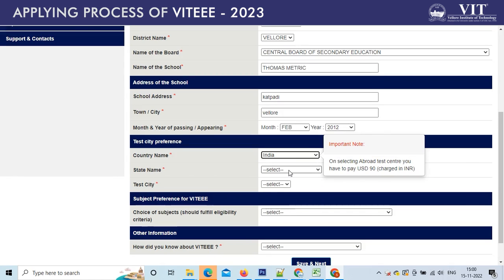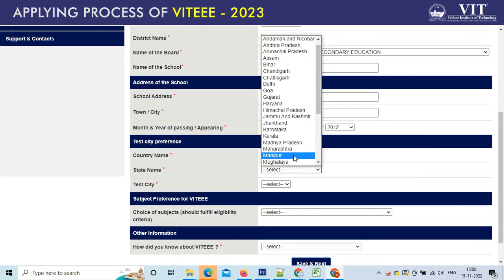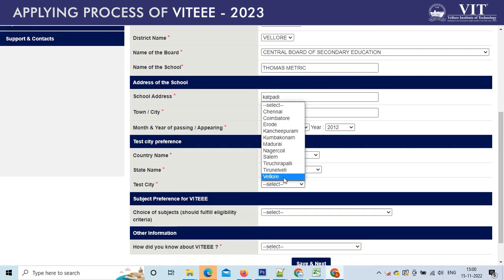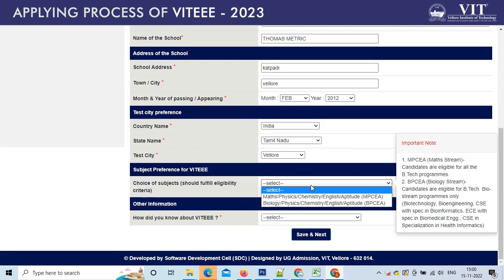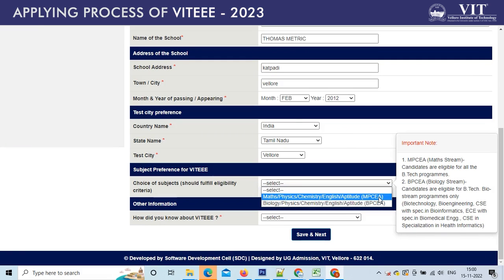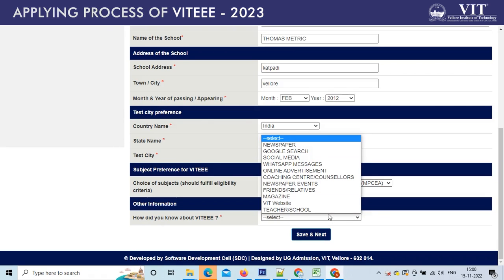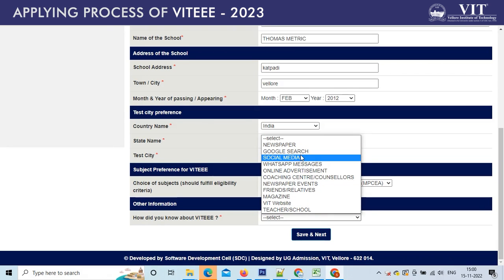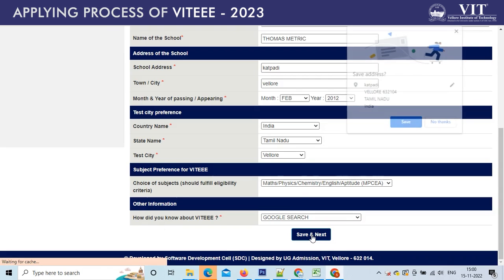Choosing the test city preference is very important. Please check carefully with the available city and fill it. Next, enter the choice of subjects. Under MPCA, math stream candidates are eligible for all the BTEC programs. And under BPCA, biology stream candidates are eligible only for bio stream programs. Also select the option for how did you come to know about VIT. After filling the form, click on the Save and Next tab again.